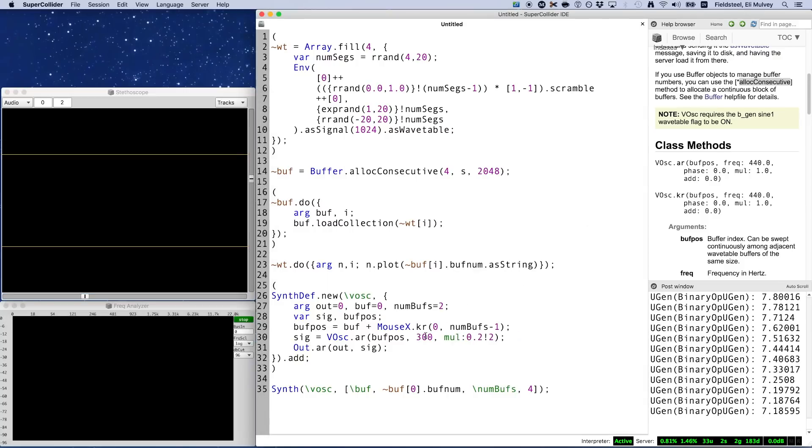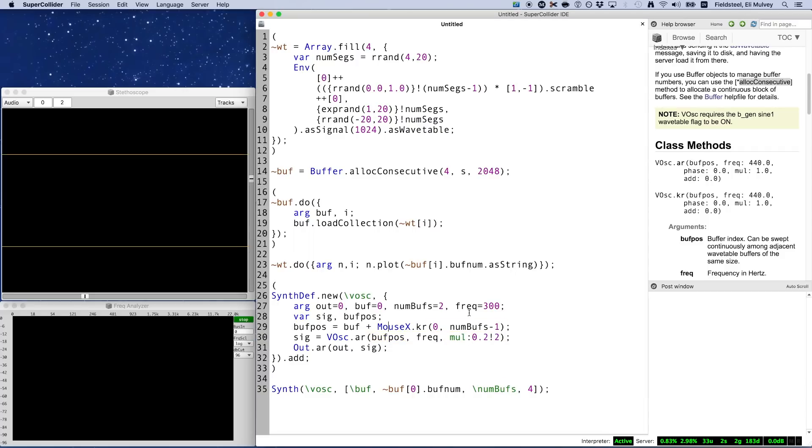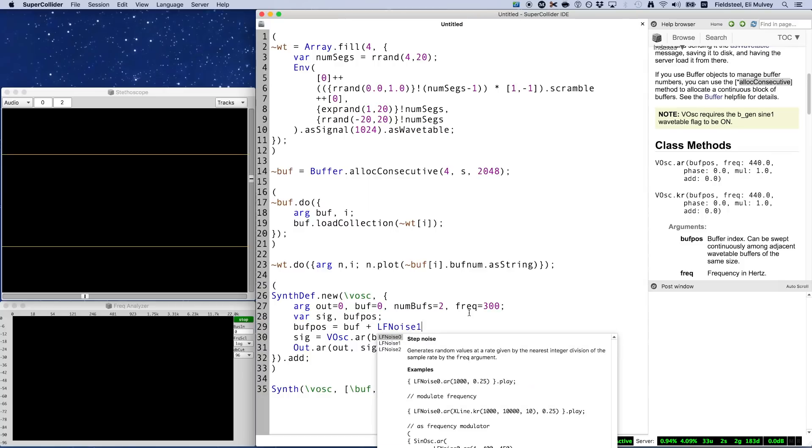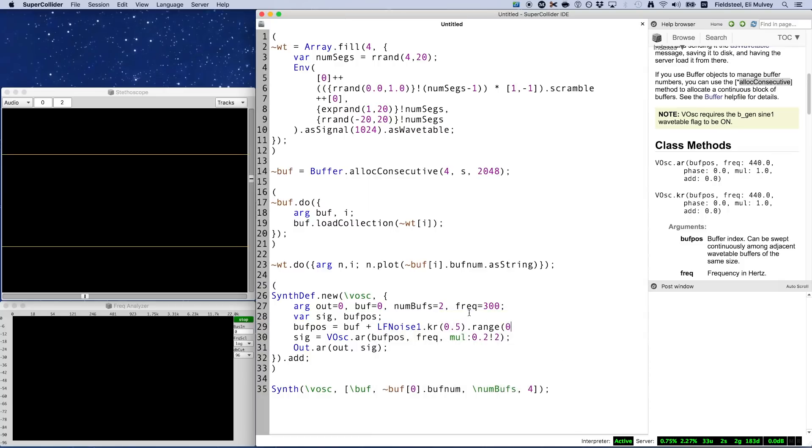Now, before we jump over to wave shaping, I do want to quickly enhance our synth def to make it a bit more interesting and a little bit less clinical. First, obviously, it makes a ton of sense to have a frequency argument. And instead of mouse X, let's use LFNoise1 to automate and also randomize the position of the wavetable index.